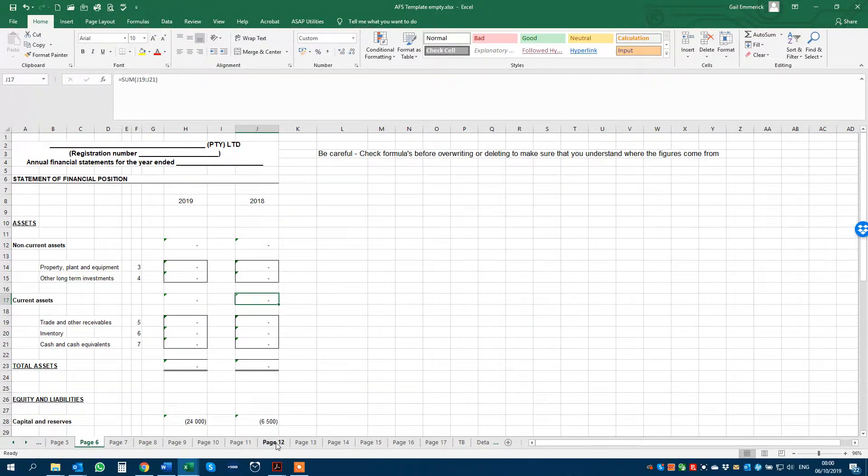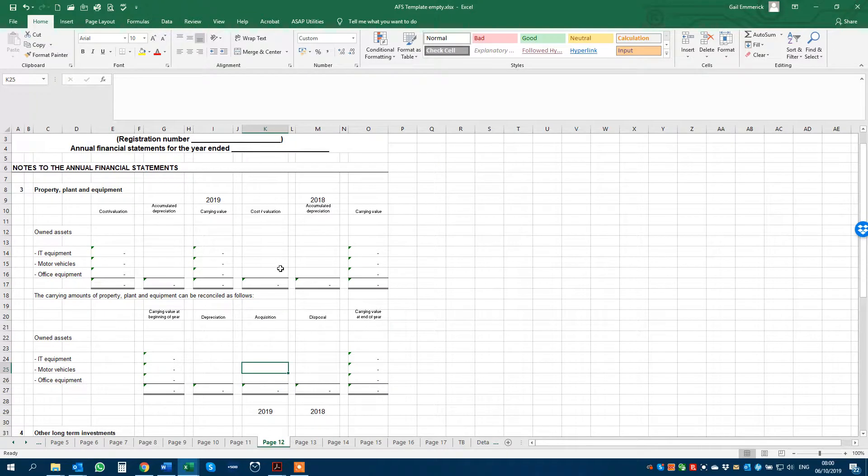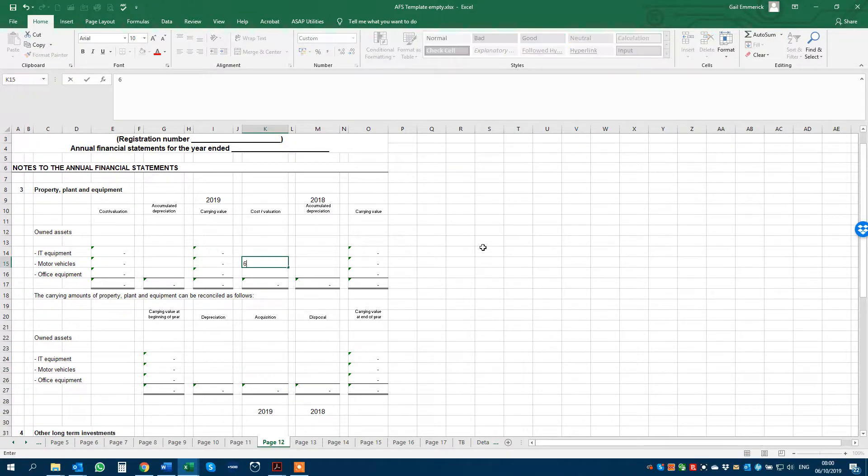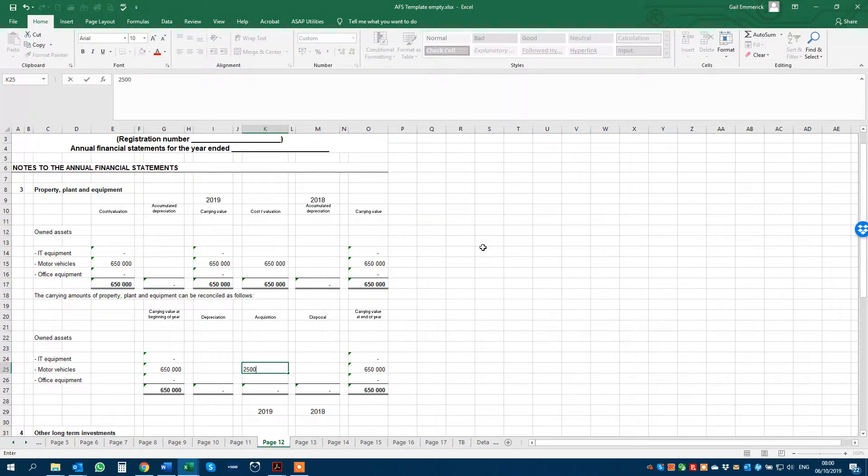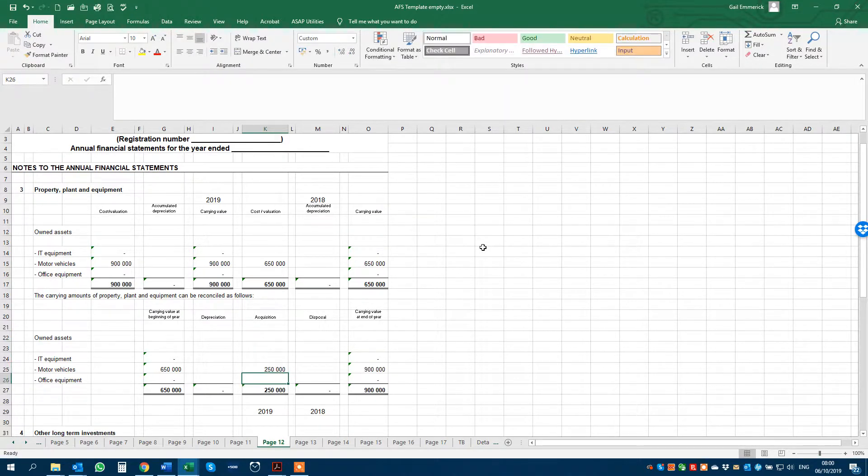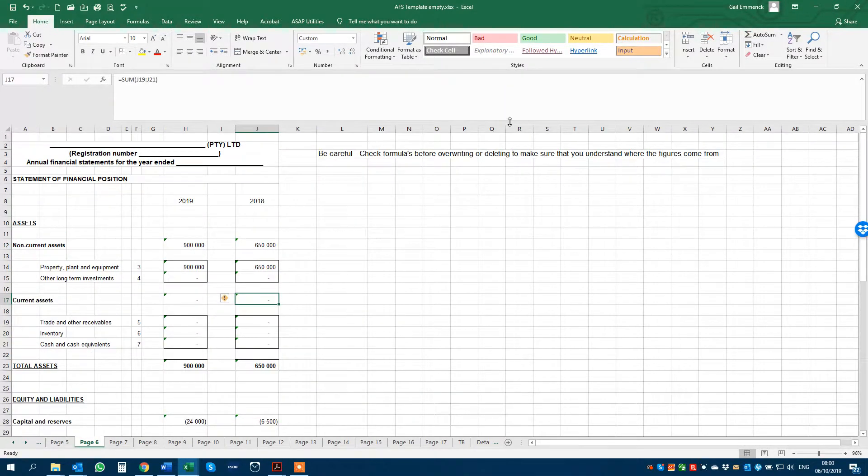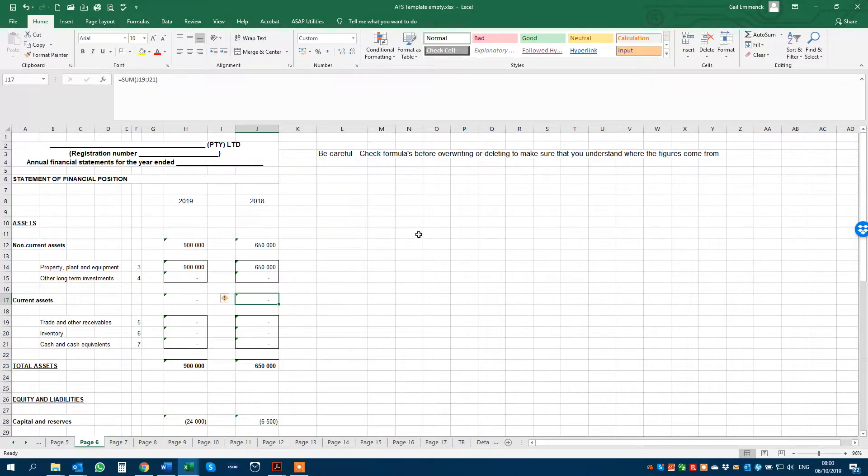And if we go and put them back, and another $250,000 purchased this year, they will then automatically update your property, plant, and equipment on your balance sheet.